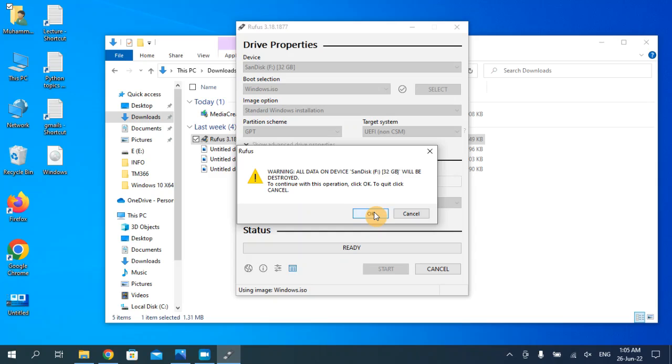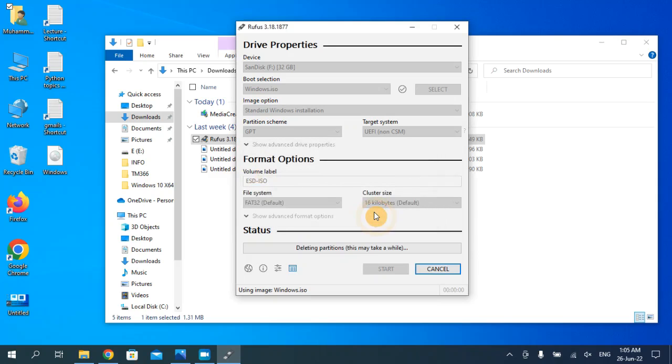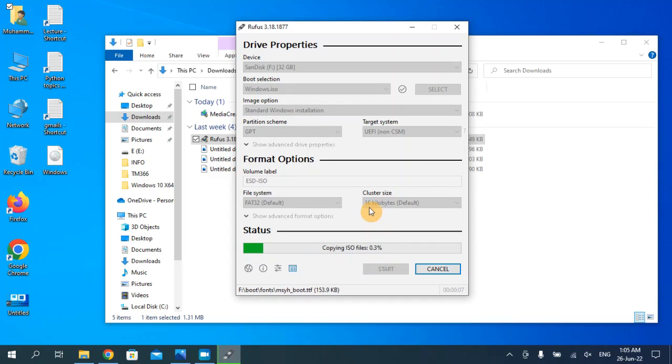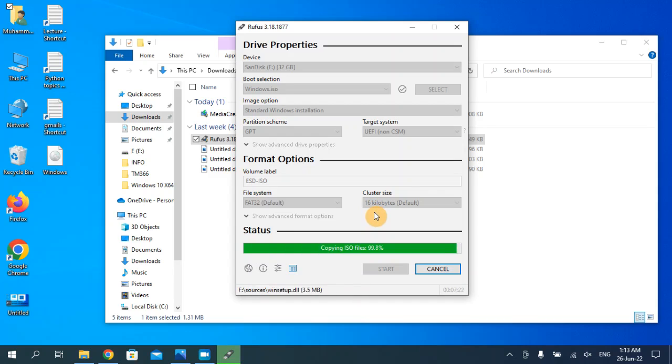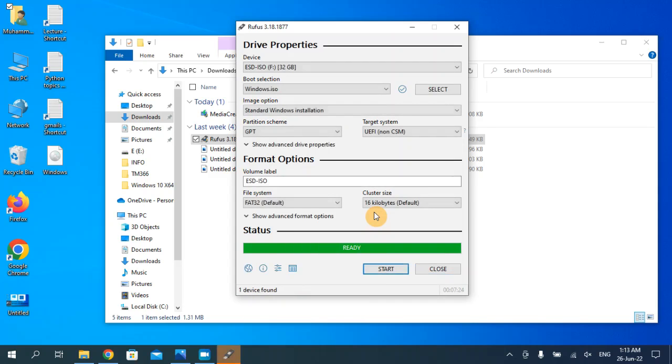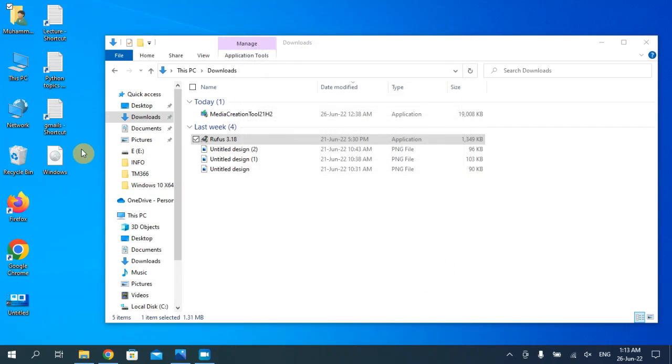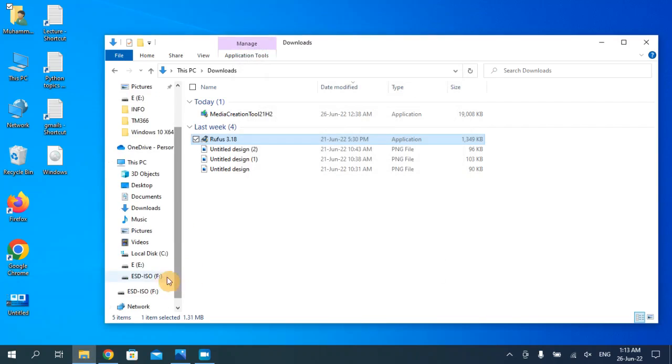This may take a while. As you can see, our Windows is successfully transferred to the USB and now our USB drive is a bootable device.